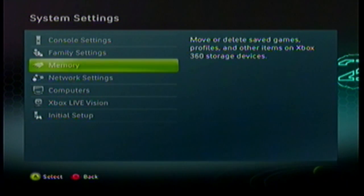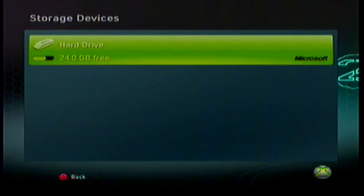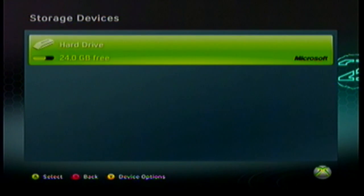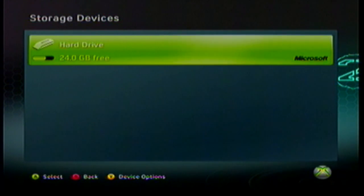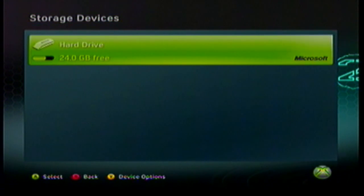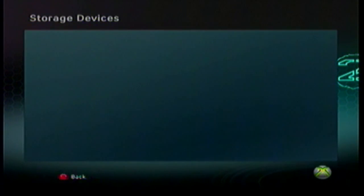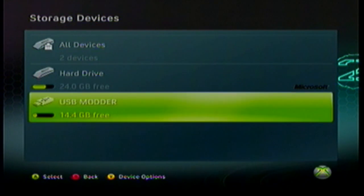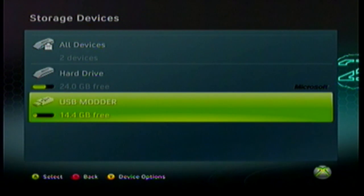Go down to memory right here, click it. Okay, here you're gonna put in your flash drive. Give it a second to load. If it doesn't load, back out and click memory again. Here it is right here — a USB modder.